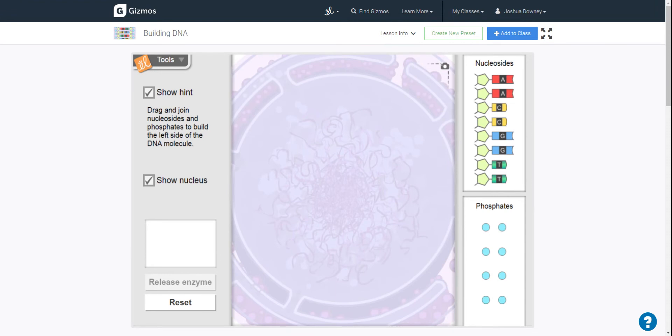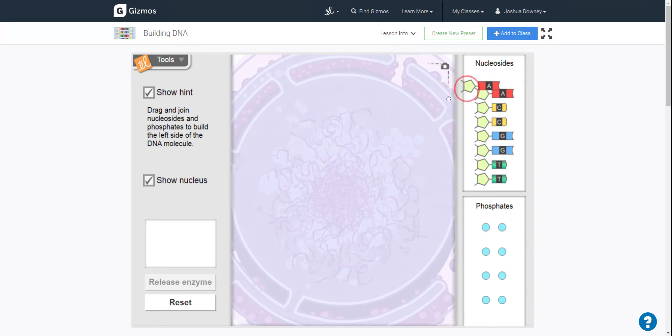Now, the gizmo itself is fairly self-explanatory. What you're going to be looking at is how the DNA molecule is put together. So here you have the nucleosides, and here you have phosphates that bond them together.